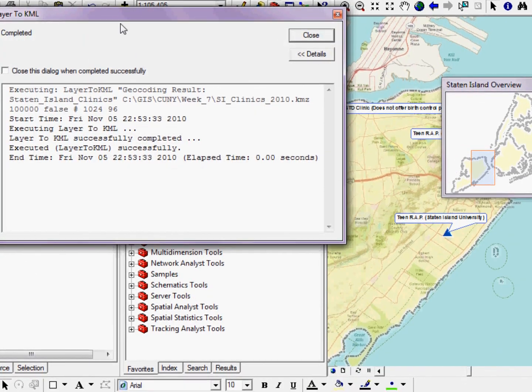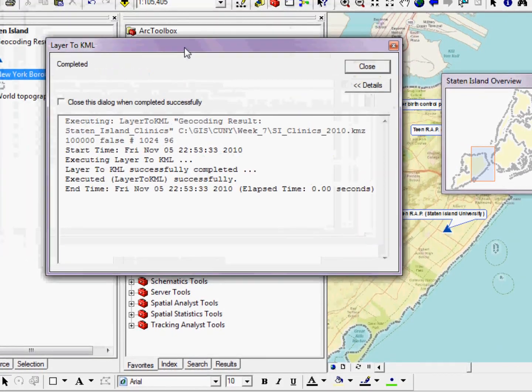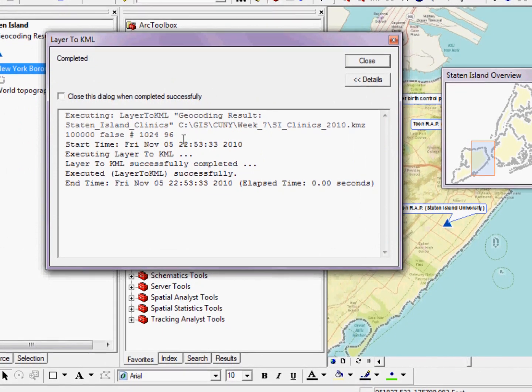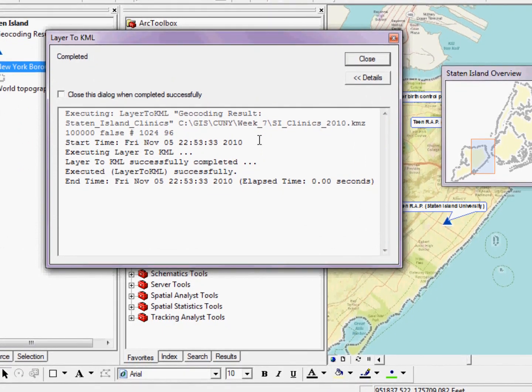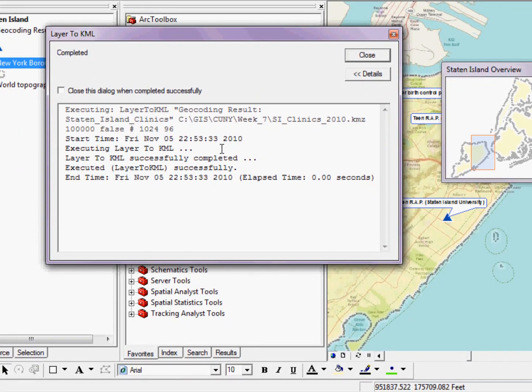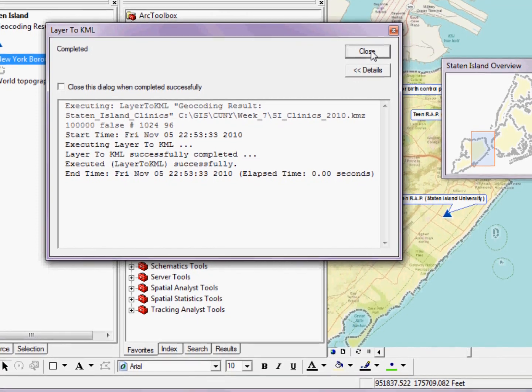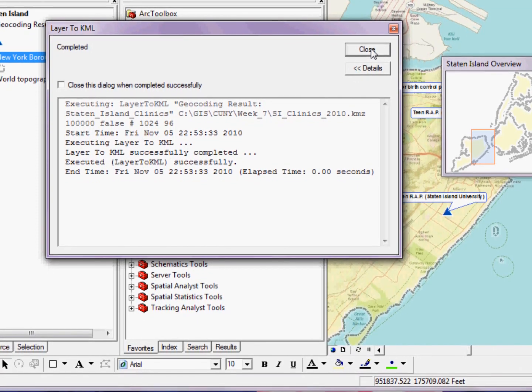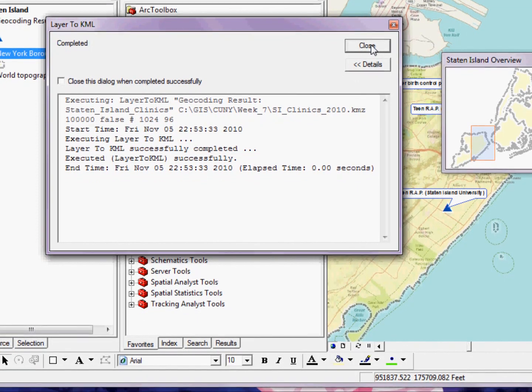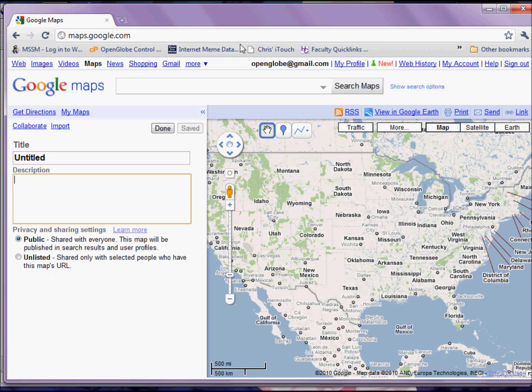Now, any time we run a tool, we'll get this dialog box that'll tell us exactly what's happening. And if we have any errors, it'll tell us here. Looks like everything worked just fine. So now I can click Close and going to Google Maps or some other service.